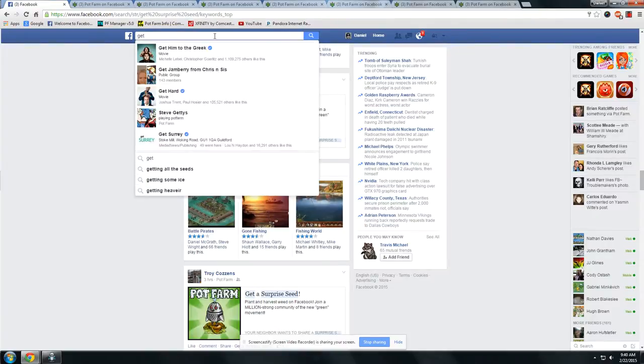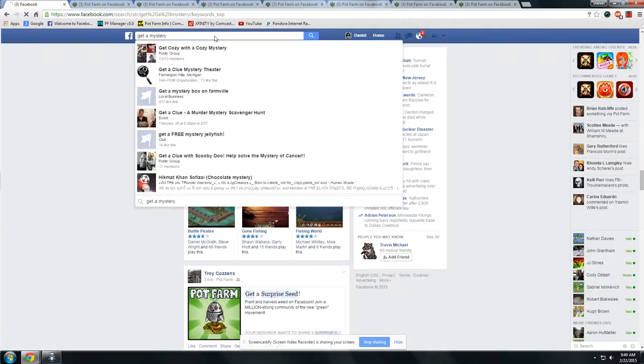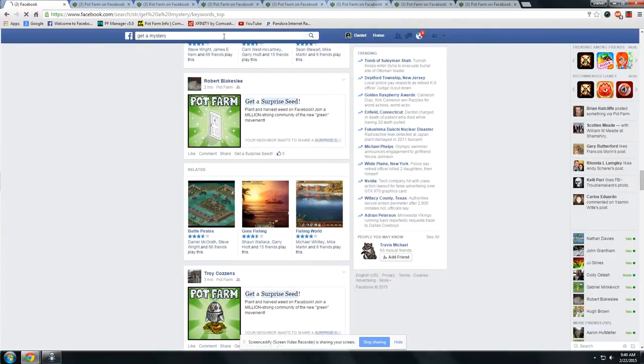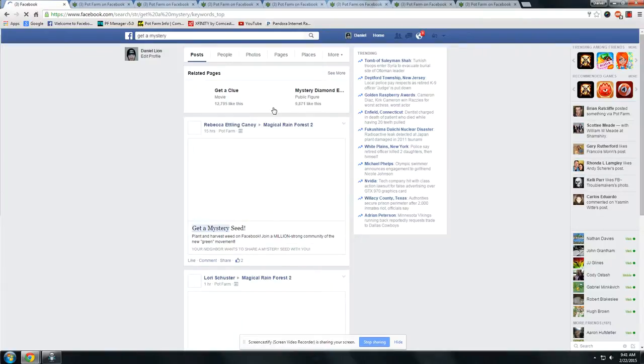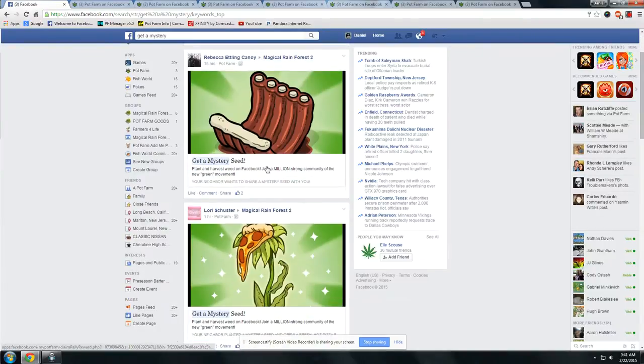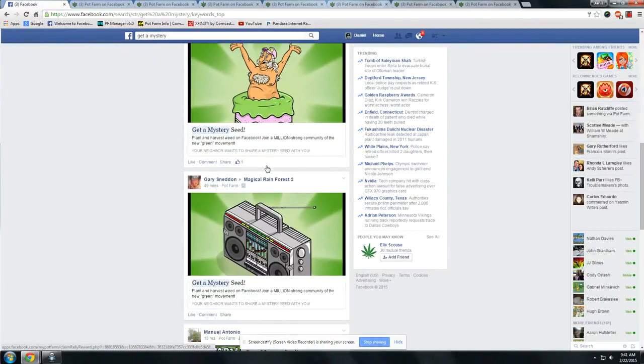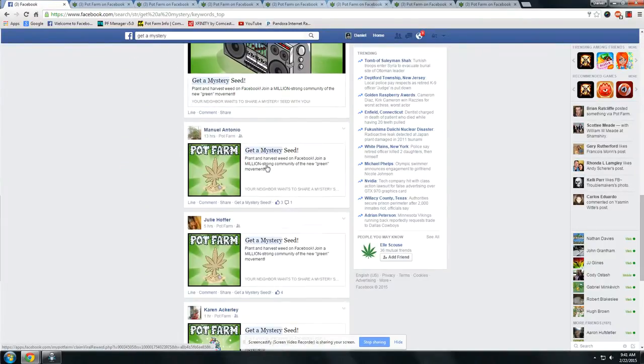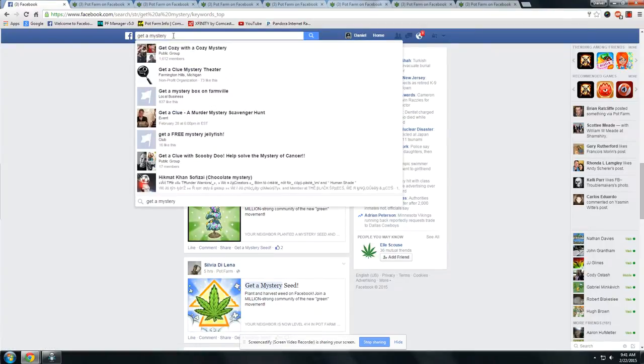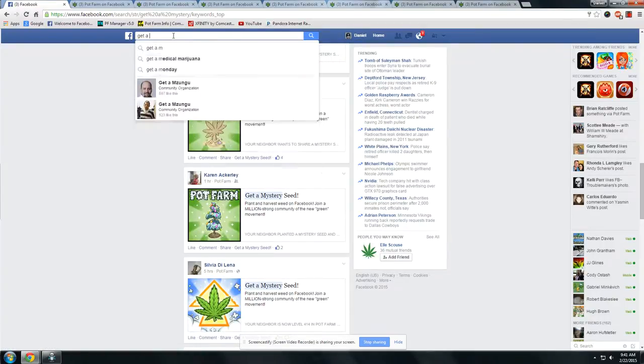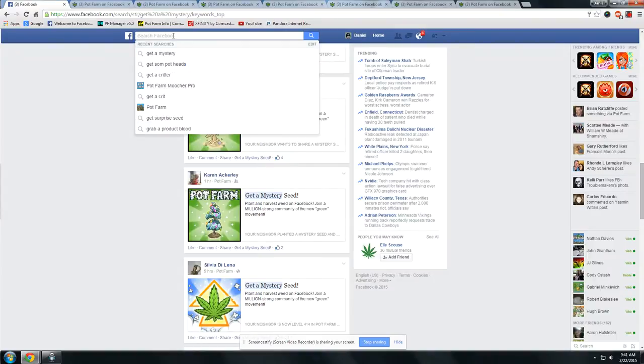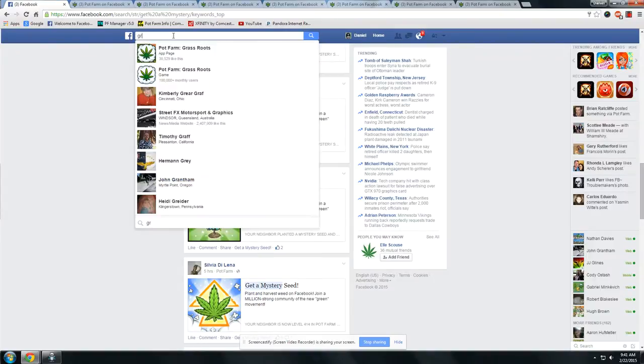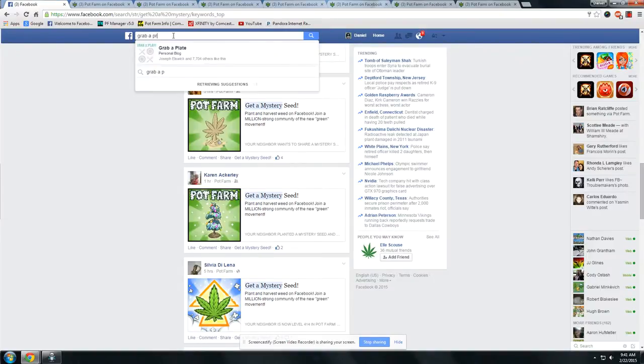You can type in Get a Mystery, and then your news feed will fill with nothing but mystery seed posts. You can type Grab a Product and your news feed will fill with nothing but products and so on.